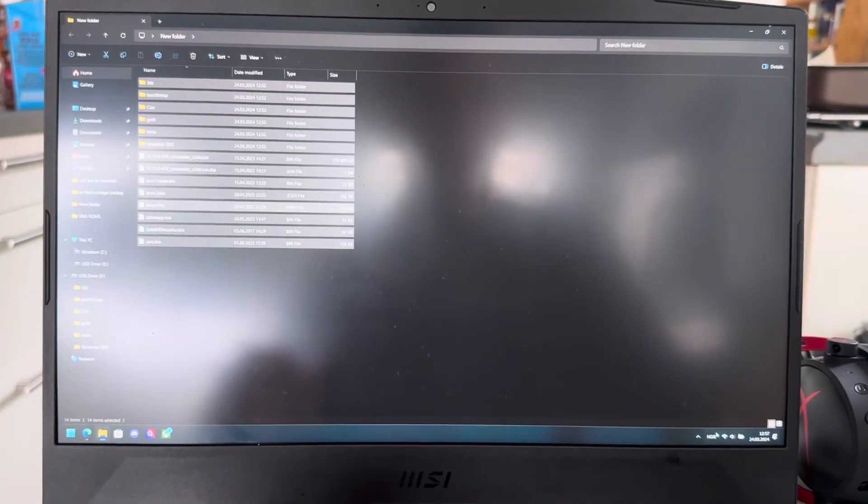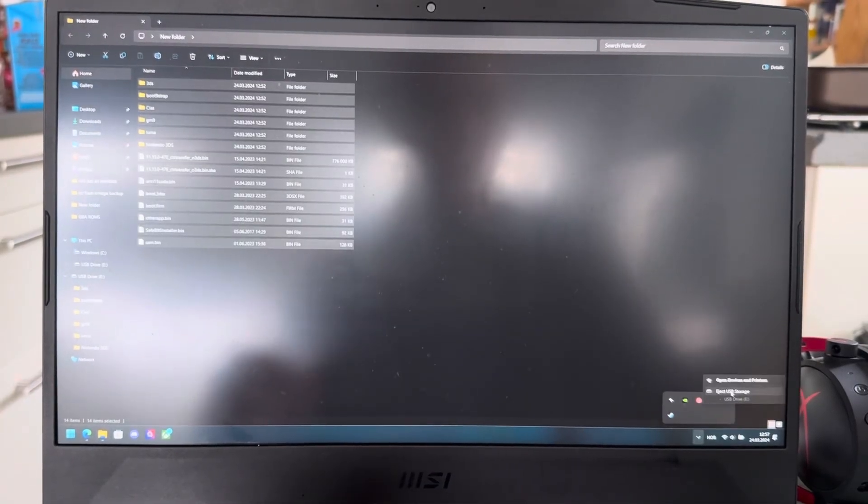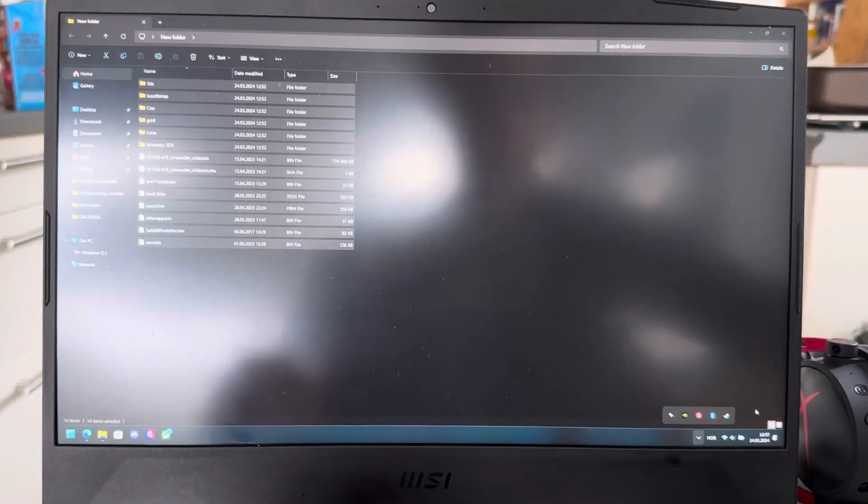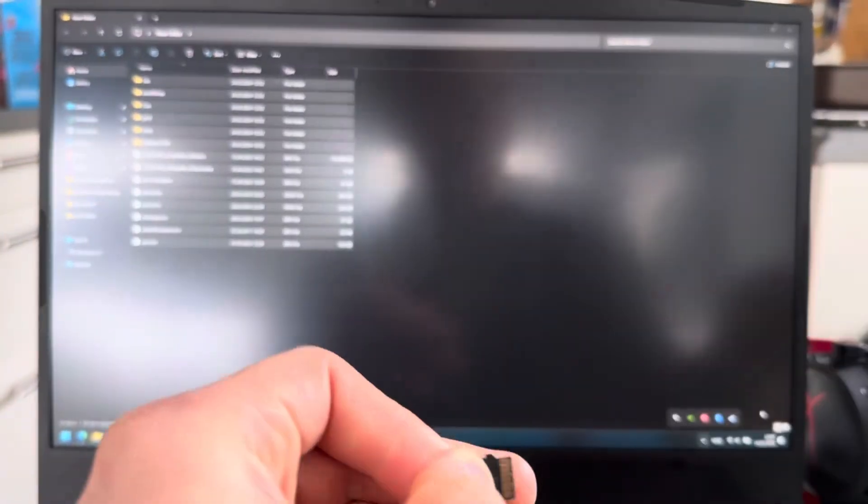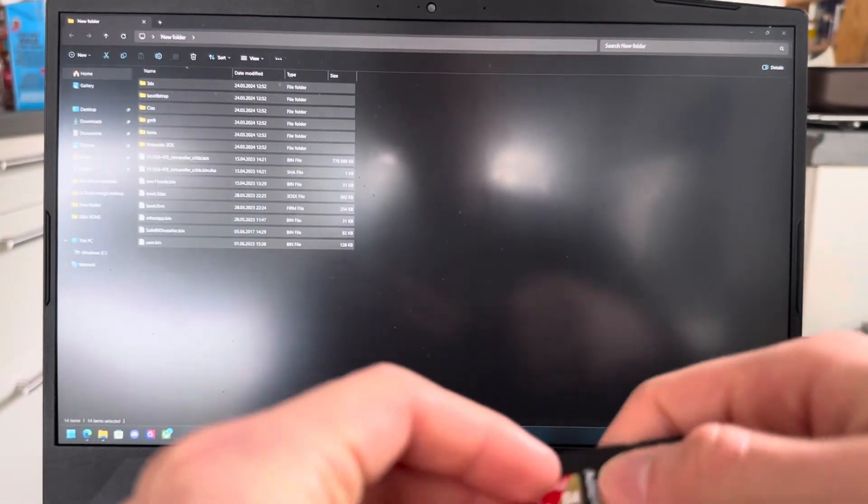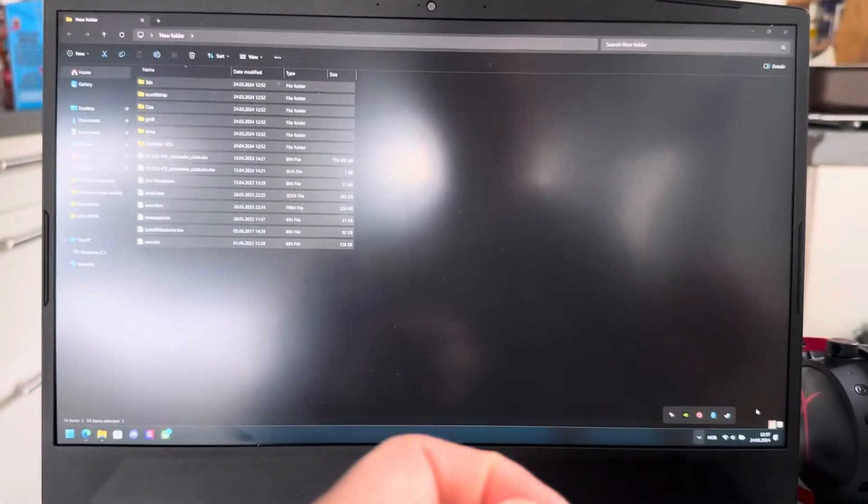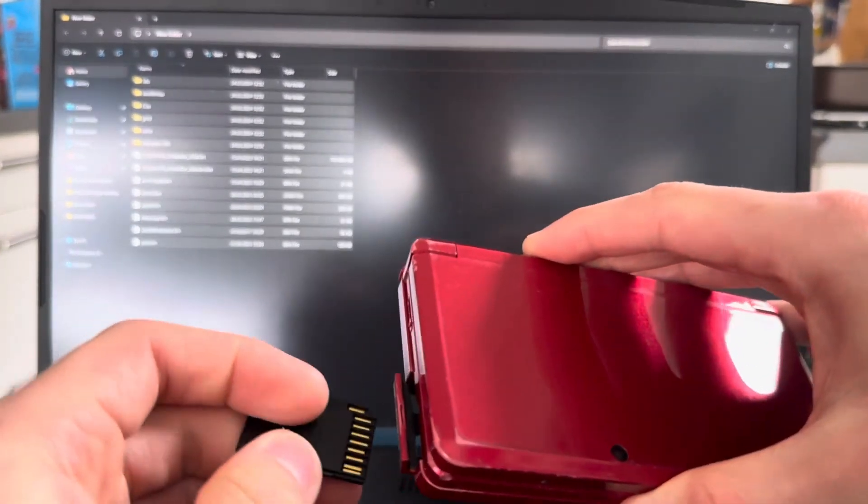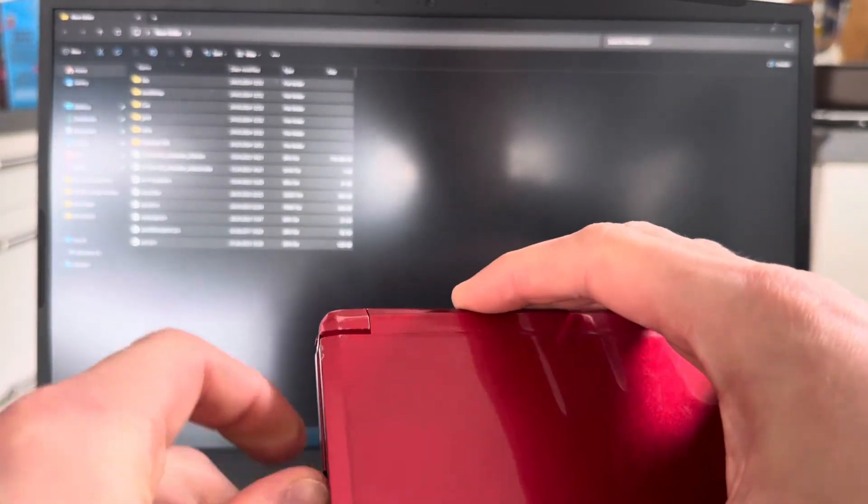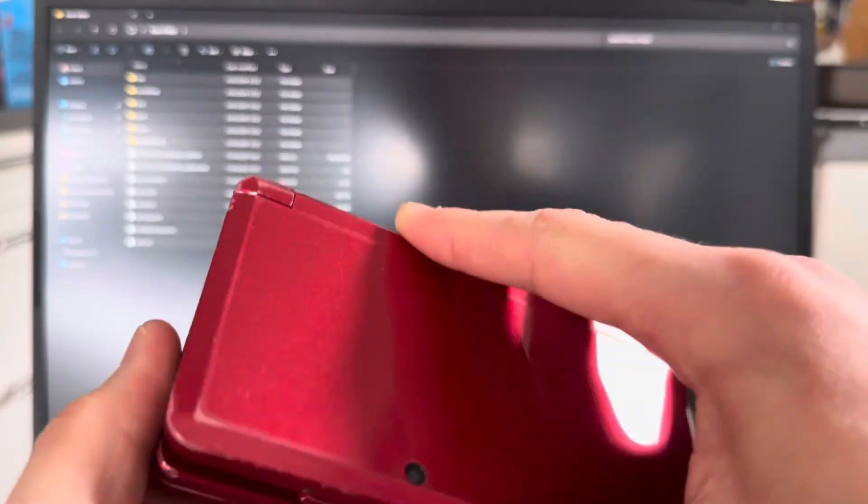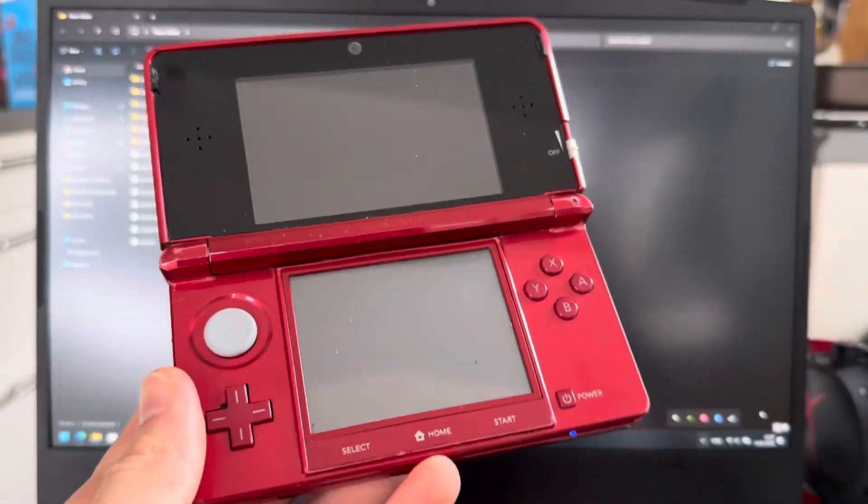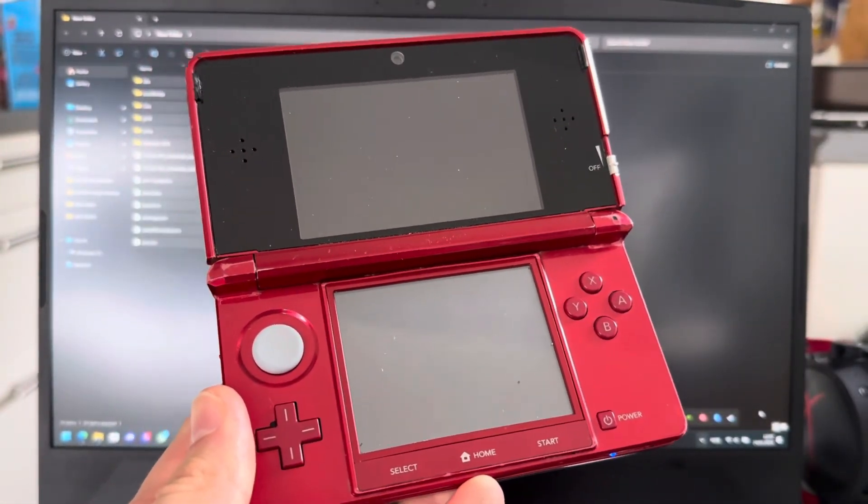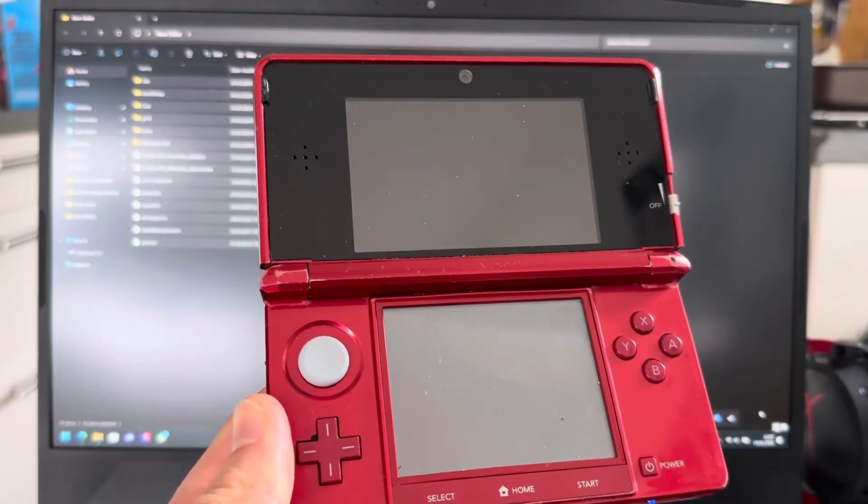Now you can just safely eject your SD card out of your computer. That is done. Take out the SD card. Just plug it into this and then put it back into your 3DS. And now all your files will be transferred. No issues, no data loss, everything will be working.